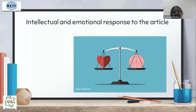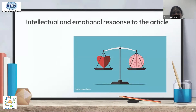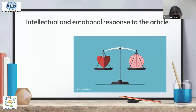In critical reviews, there is a process of intellectual and emotional response, and there must be a balance between both. We should not lean too far toward either side — there must always be a balance between the intellectual and emotional response to the article.